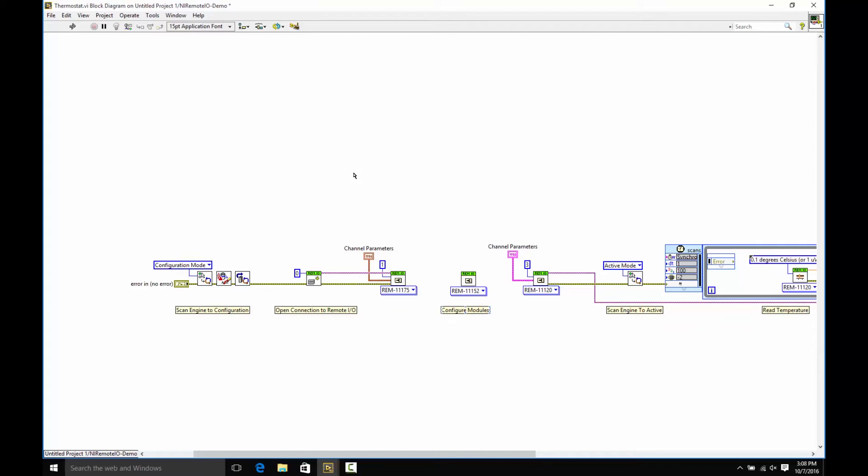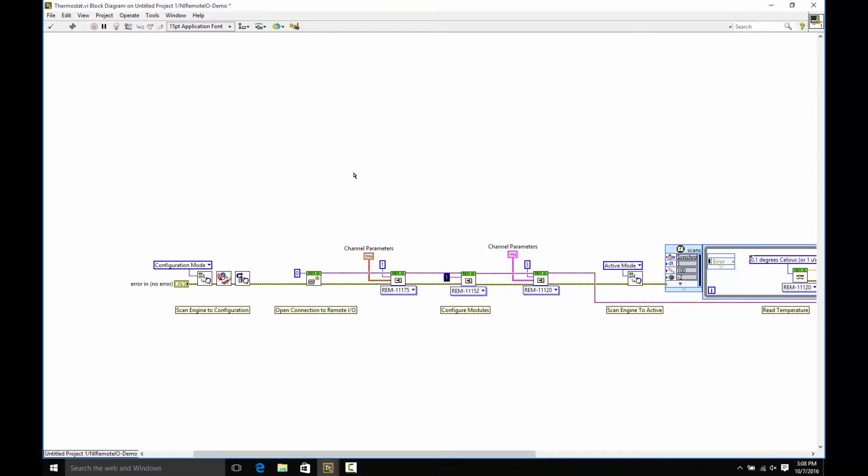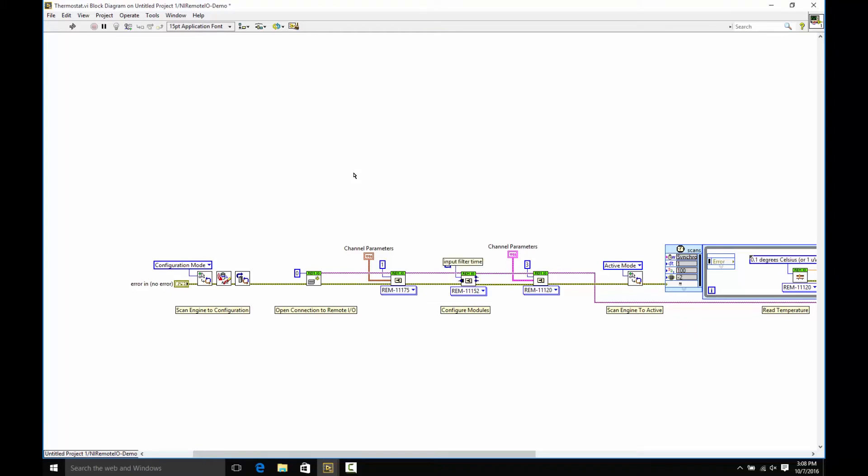I'm going to wire my error cluster across into each of these modules, or each of these VIs, and the slave address. And I also need to tell it which position in the Remote I.O. bus that this module resides in. In this case, it's the second module.